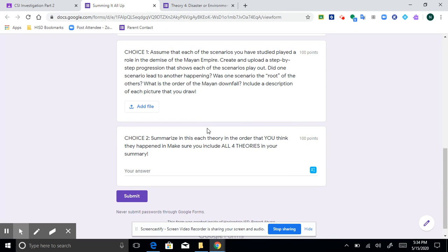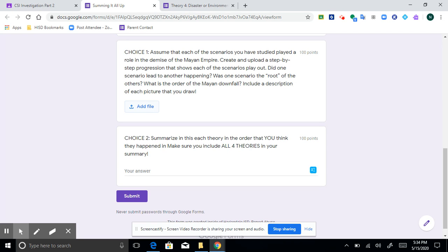So with choice one, this is if you chose to draw something. And when you do that, you obviously either have to take a picture of it or you had to have created it in another file. And so there's this little button here for you to add the file to your answer.